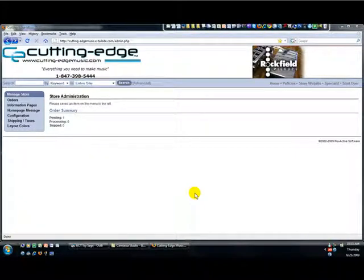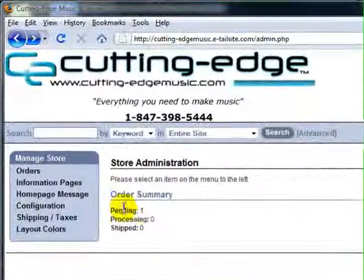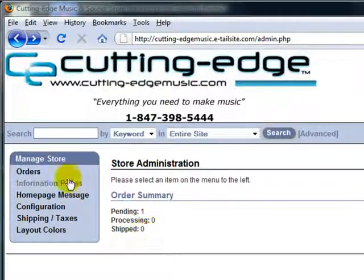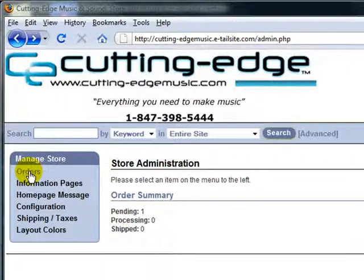So, here's your main screen and we see that we have an order summary with one order pending and to view that order, we click on the orders menu.